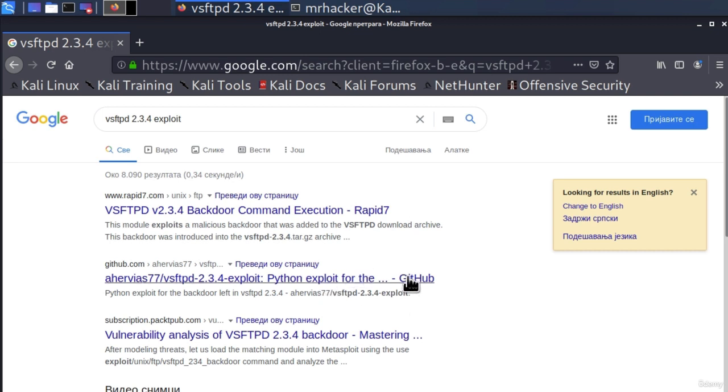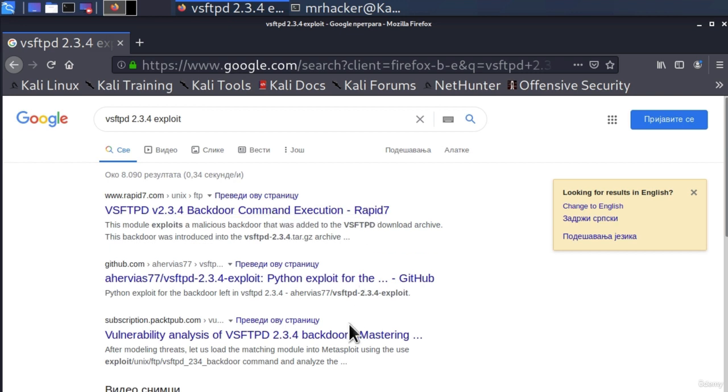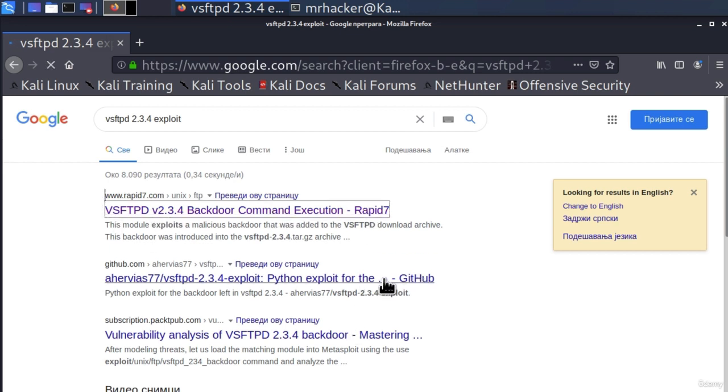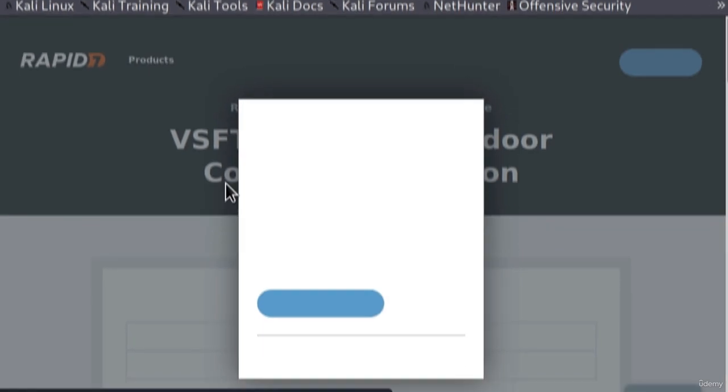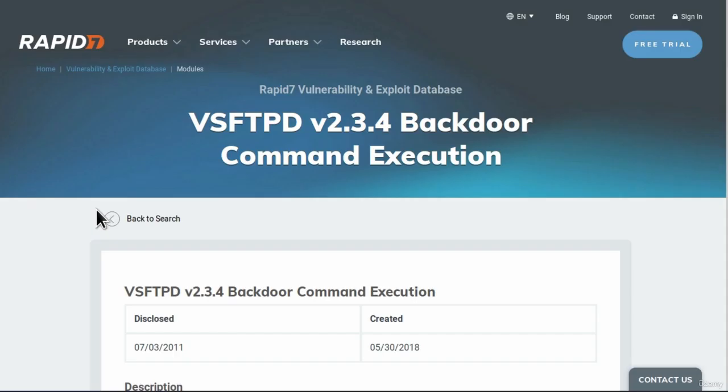Python exploit for this version which is the exact version that our Metasploitable has. VSFTPD, the exact version that we have, backdoor command execution. And what you will do is you will just go to these links and try to find the exploit for it.